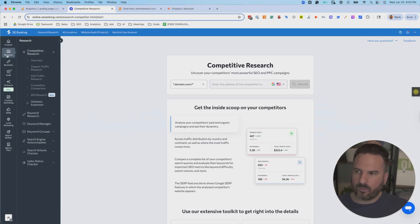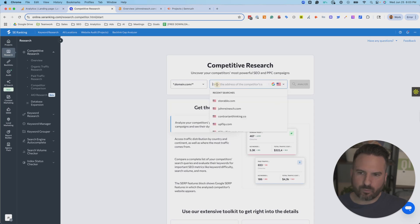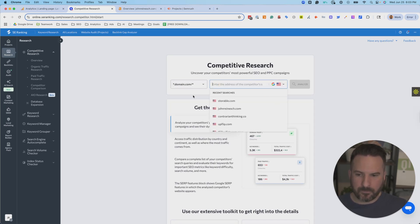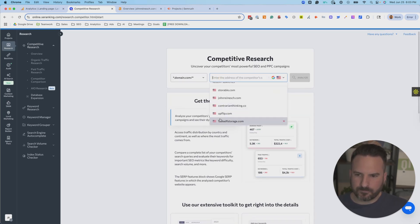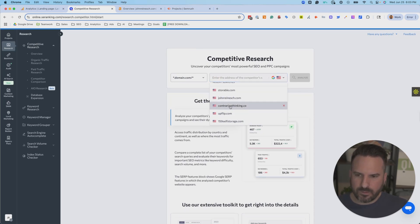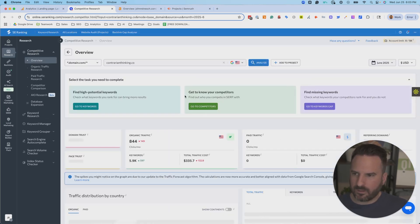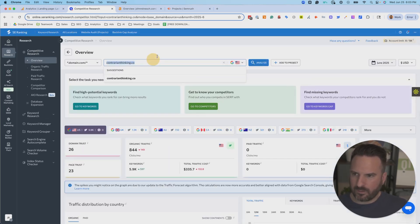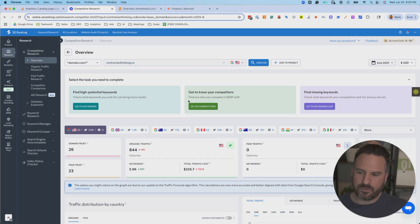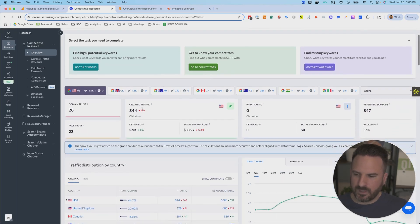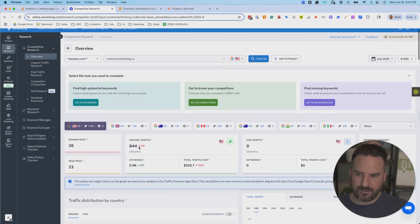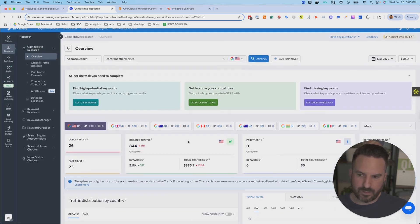So under the Research section, you'll see Competitor Research. This is where I can enter in any website. So let's do this website here, Contrarian Thinking. So here I can see how much traffic this website is getting, and I can actually see that there's been a decline.